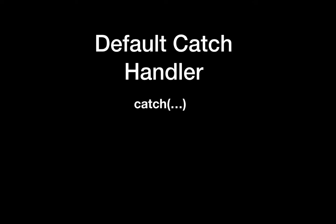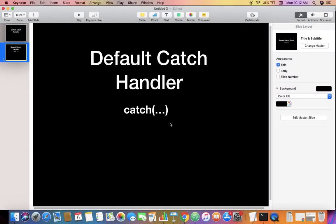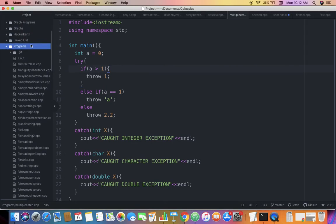at that moment. The default catch handler looks like this: catch with three dots in the parenthesis. These three dots are referred to as ellipses, and this default catch handler is capable of catching any type of exception thrown. Let's look at a programmatic example to make things clear.